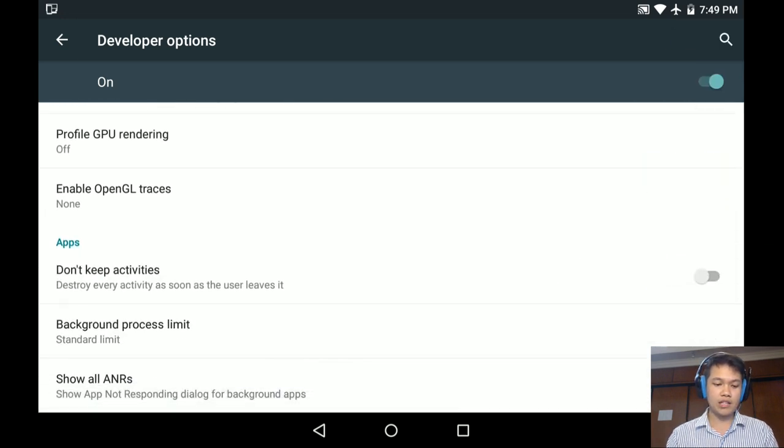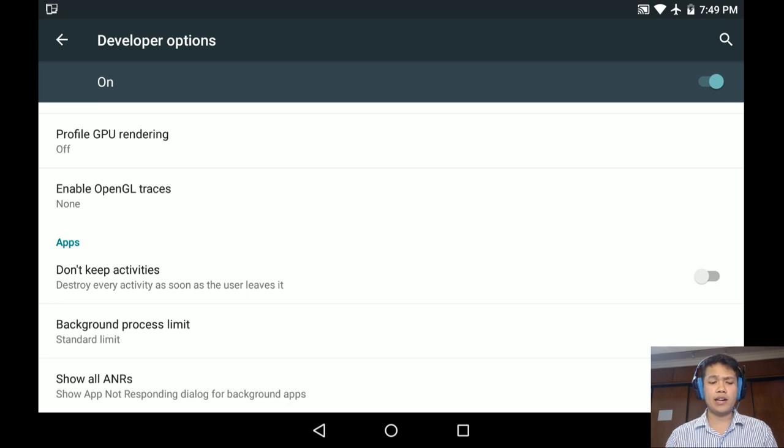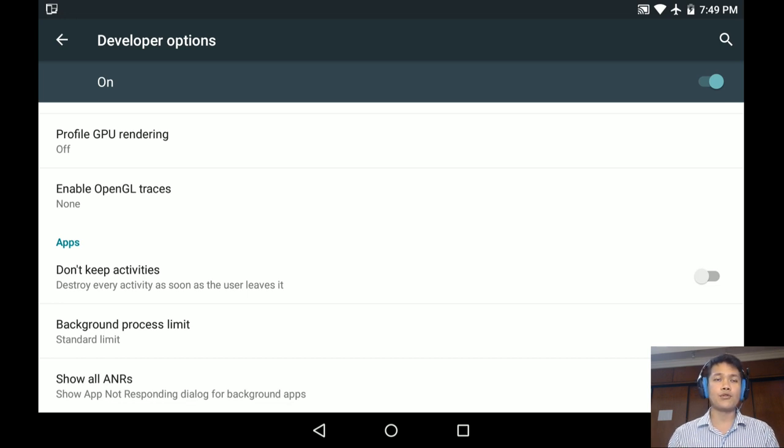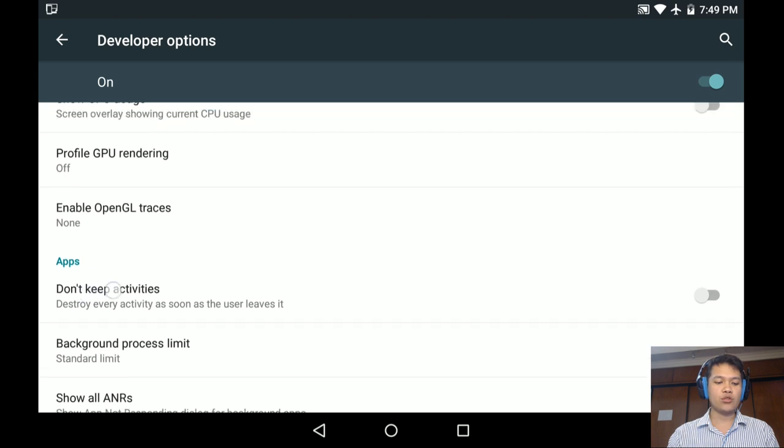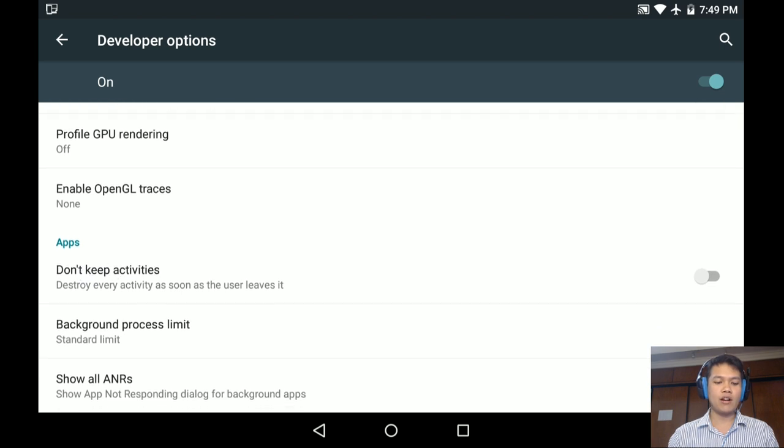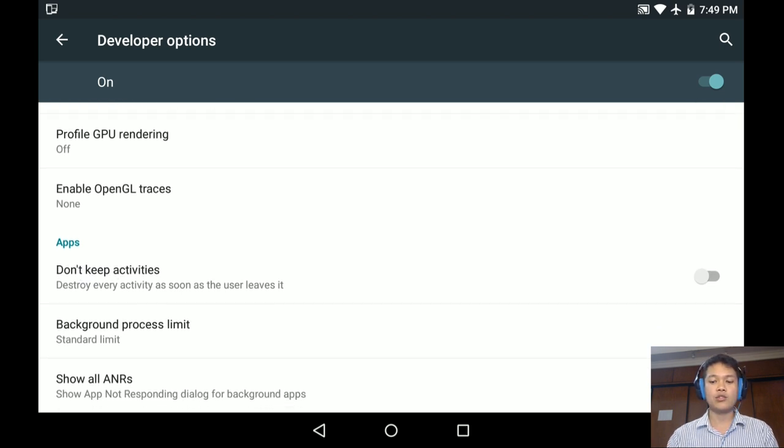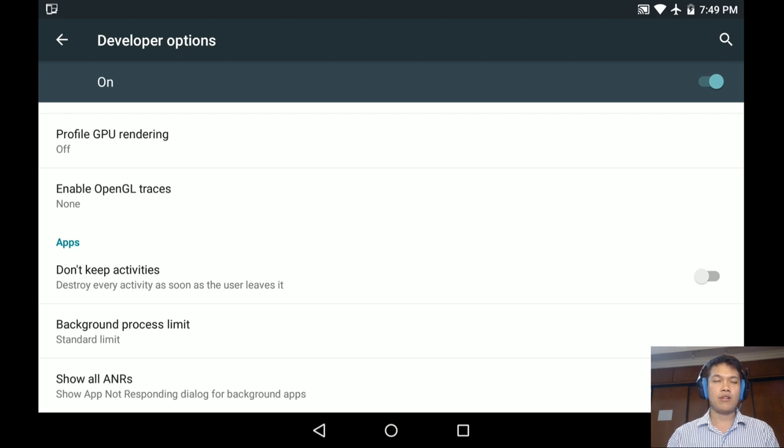Don't keep activity - this is very quite important for some of users who don't have enough RAM. So basically you use this one, destroy every activity as soon as the user leaves it.